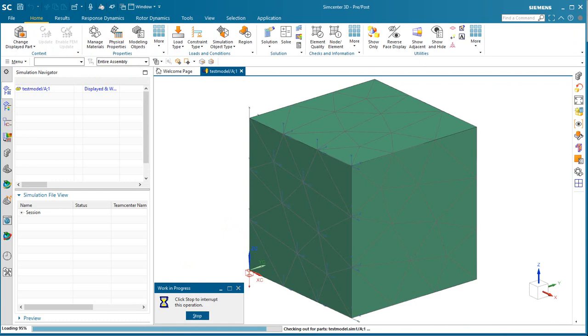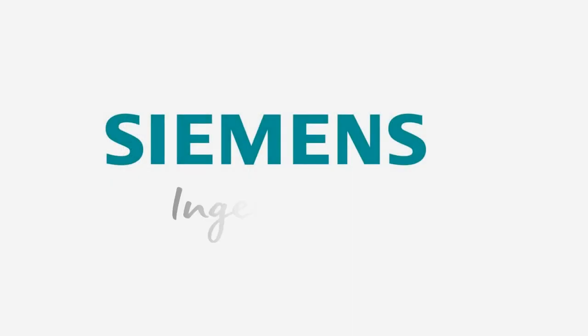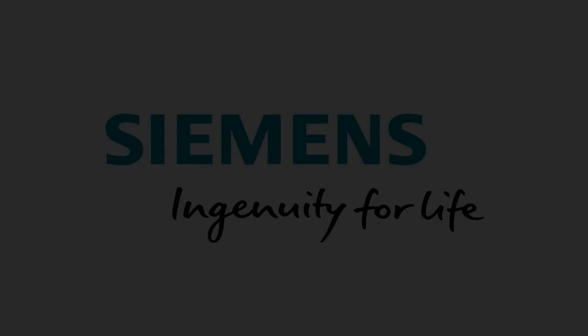And that concludes the demonstration. Thank you very much.